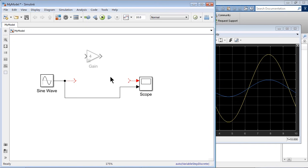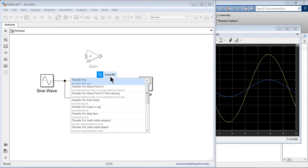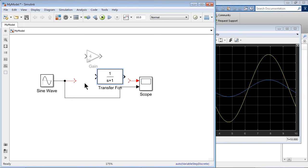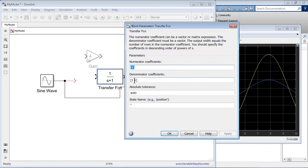Yeah, so let me bring in some additional blocks here. I can bring in a plant model, which is essentially a transfer function. As I search for it, I find it in the continuous library. I click it and bring a very basic transfer function. For me, it's a first-order transfer function with the denominator coefficients just one and one.